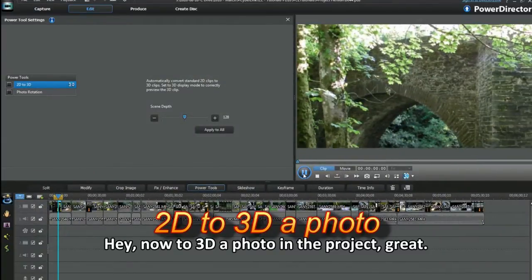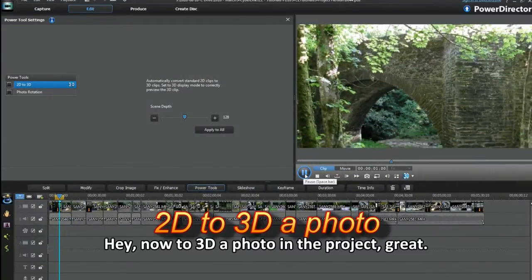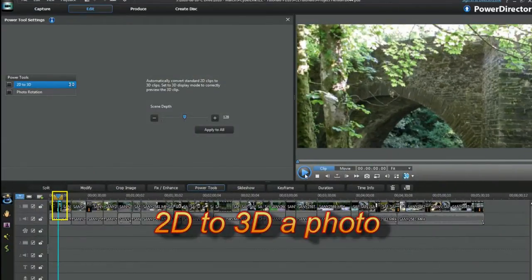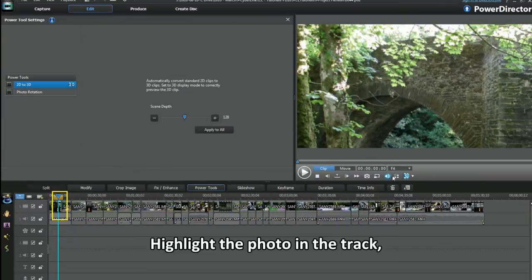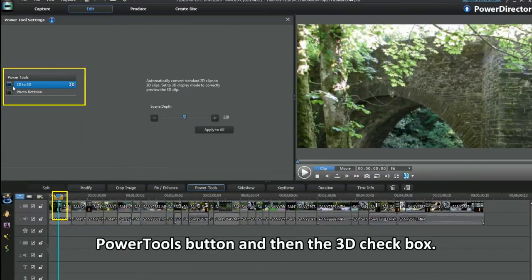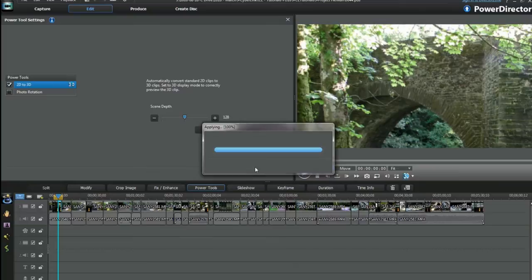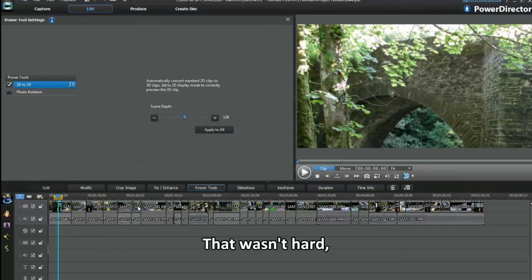Hey, now to 3D a photo in the project. Great. Highlight the photo in the track, power tools button and then the 3D checkbox. That wasn't hard.